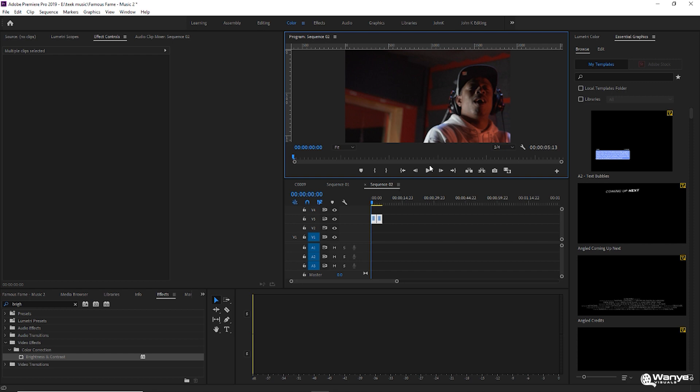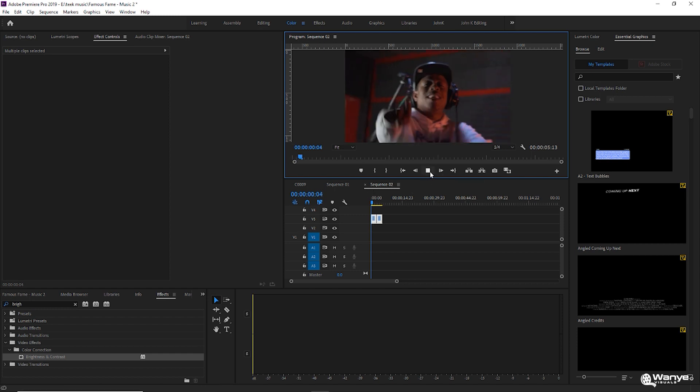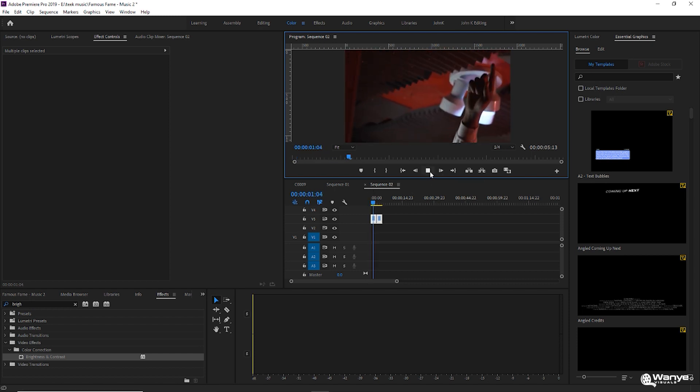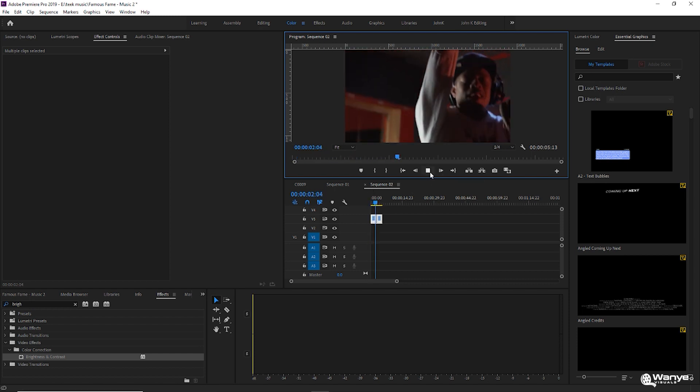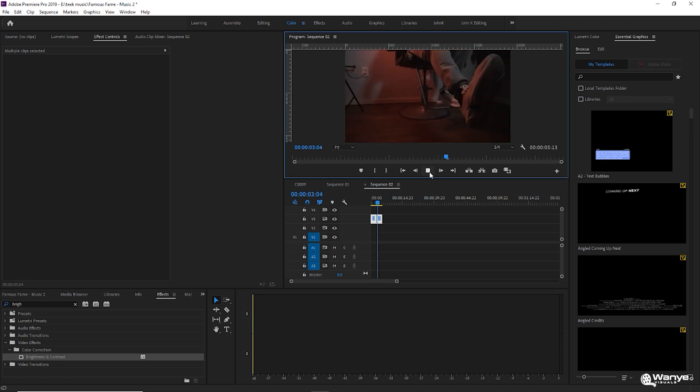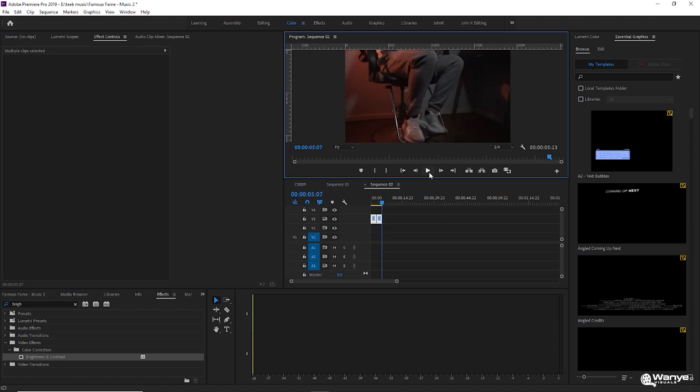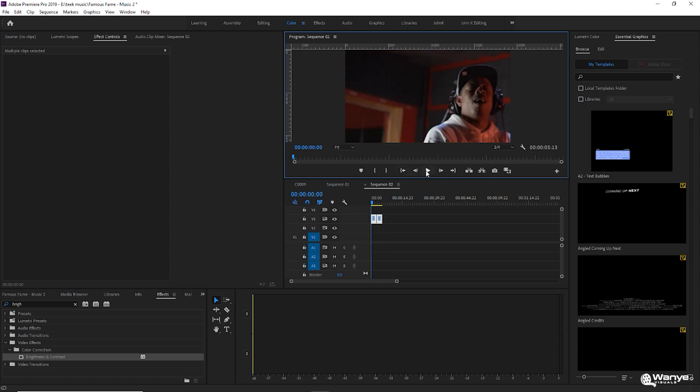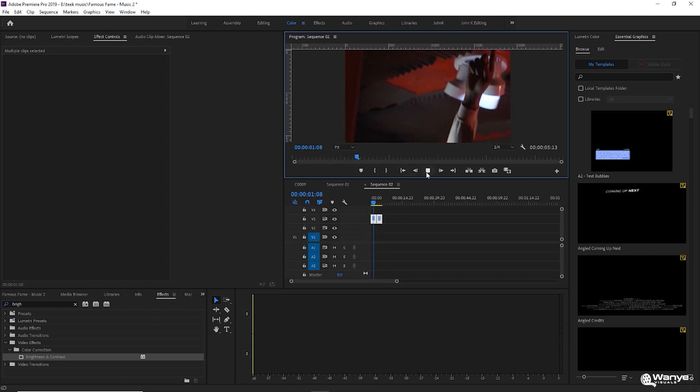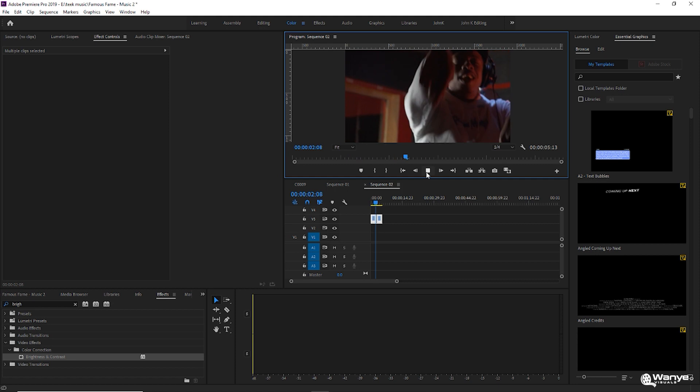What you're seeing right here is two clips that I brought into my timeline. This music video is called Music by Fame. It is on the channel. I'll link it up above. Go check it out after you watch this video. Again, I'm going to play it back so you can see the clips and then I'm going to show you how to create the flash transitions.